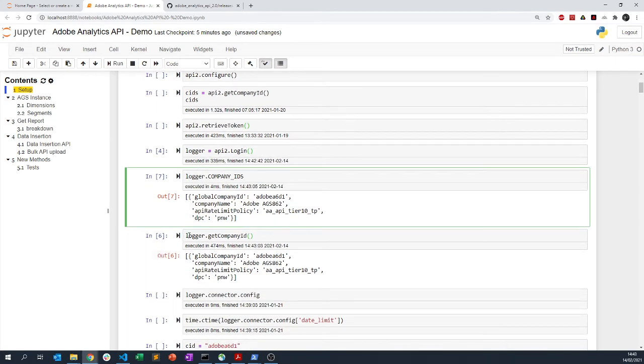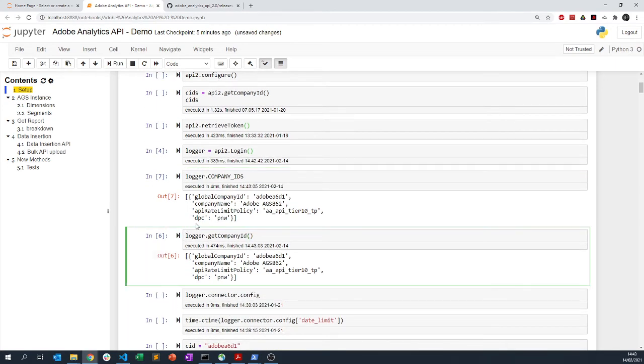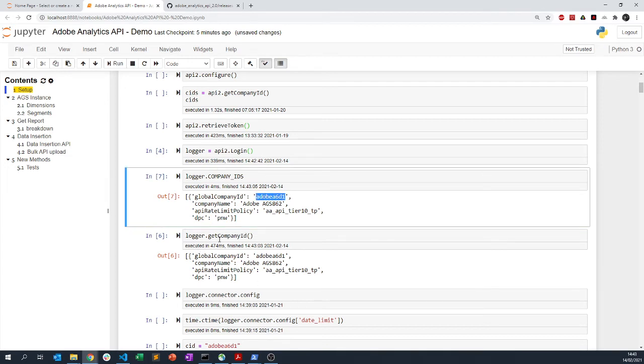Therefore you don't need to actually save this into a new variable or do anything with this. It's already there and you can use this.